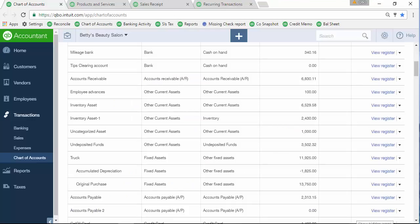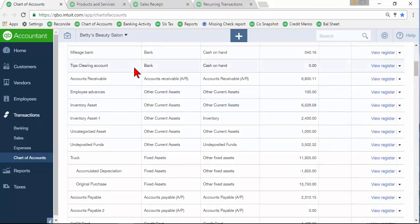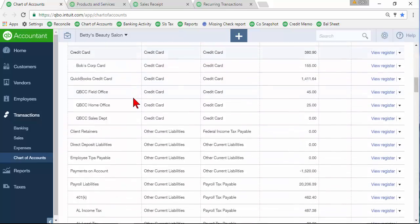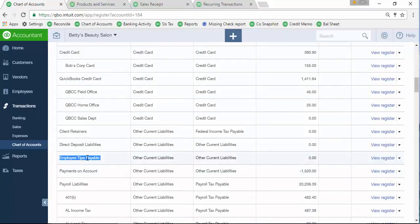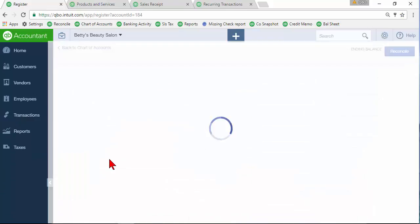So in QuickBooks, I'm in the chart of accounts now and you may again need to add some accounts here. So you can see here we have a tips clearing account that we may set up as a bank account. You may have a liability account down here for employee tips payable.